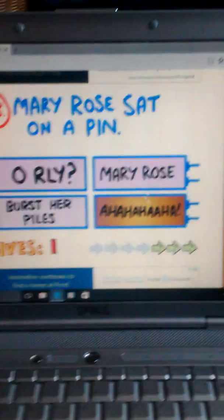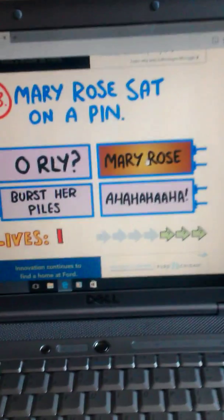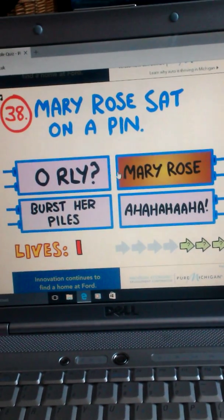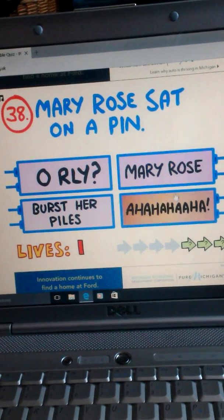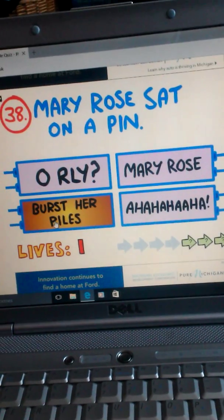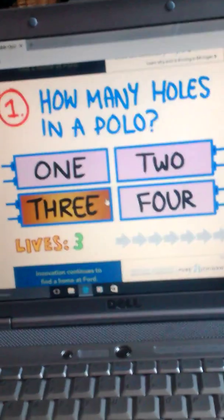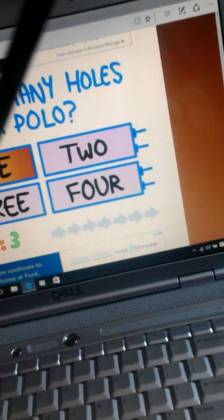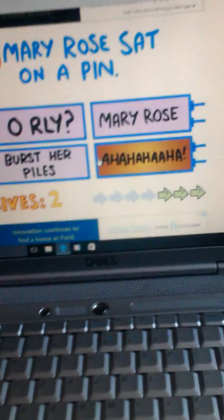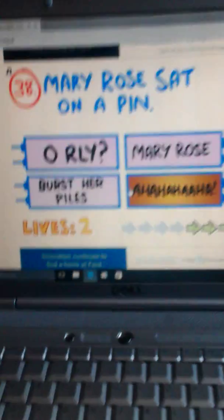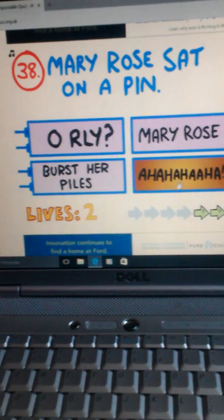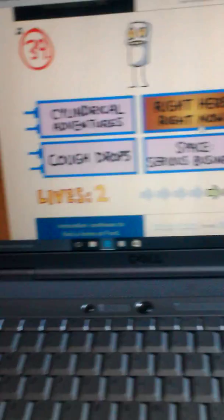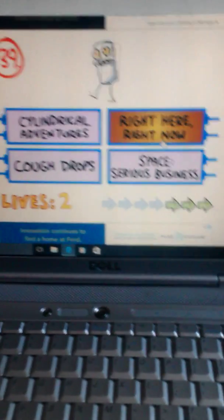Oh, Mary Rose sat on a pen. Oh, really? Burst her piles? And I don't know. Oh, dang it. I hate this game. I'll be back. It's either Oh Really, Oh Ha Ha Ha, or Mary Rose. So let's try Mary Rose. Yes! What? That doesn't make any sense.